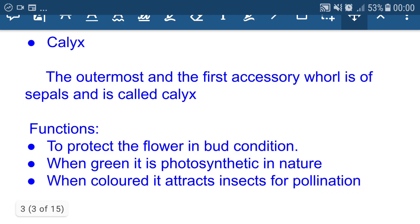The outermost and the first accessory whorl is of sepals and is called calyx. It protects the flower in bud condition and it is photosynthetic in nature because it contains chlorophyll molecules. Chlorophyll molecules absorb light energy and help in the preparation of food. When colored, it attracts insects for pollination. Insects are pollinating agents.